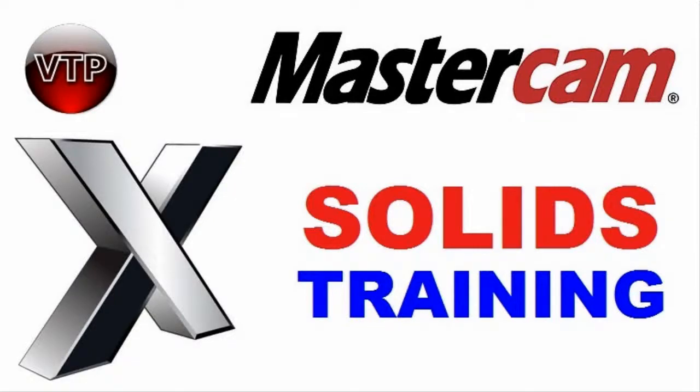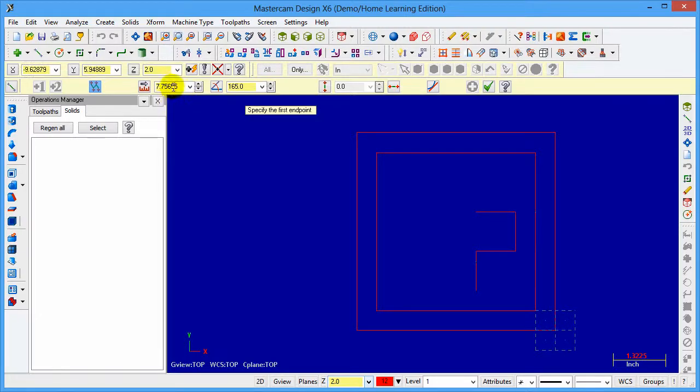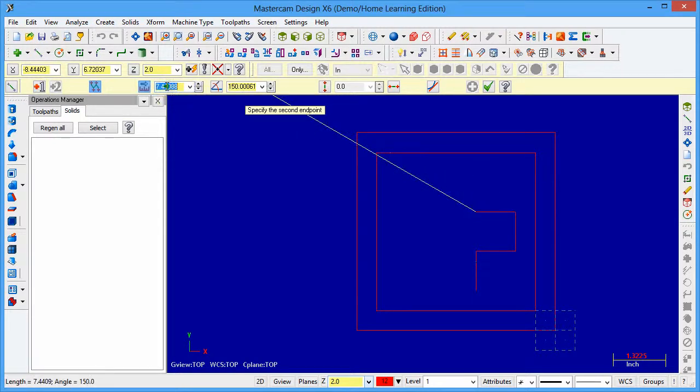Welcome to Mastercam Solids video tutorials brought to you by Video Tutorial Professionals. My name is Musa Sleeman and I will be your instructor for this course. I am a Manufacturing Engineer by trade and I have over 10 years of experience using Mastercam.